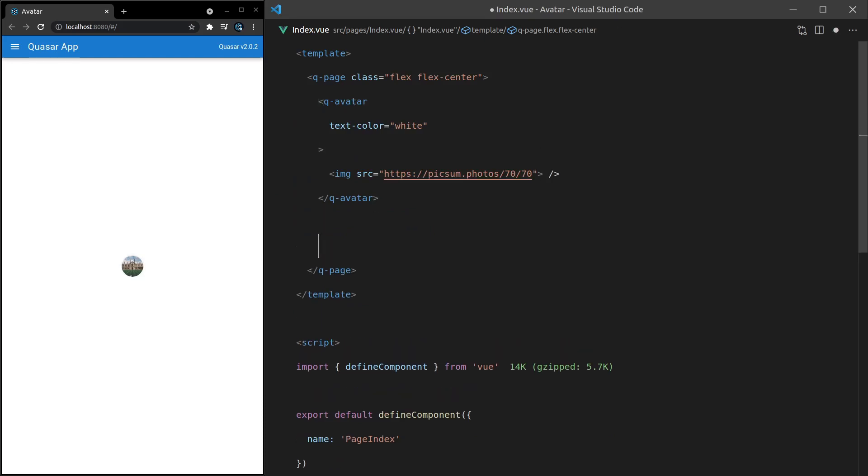What else can we do? Well, we could put it in an item. This is a great situation, especially if you have a contacts list. Q-list.